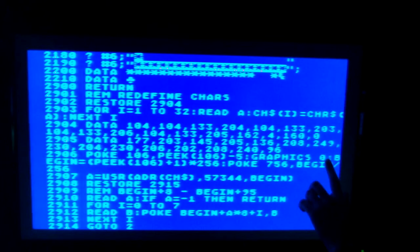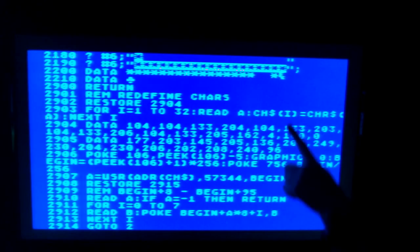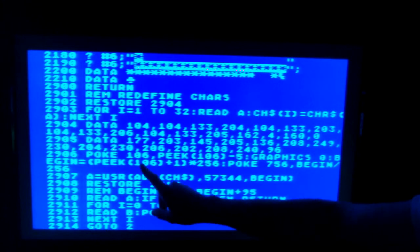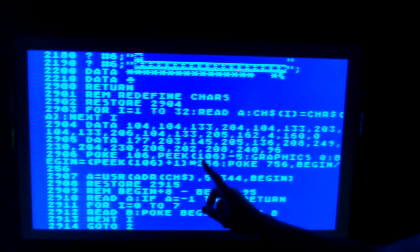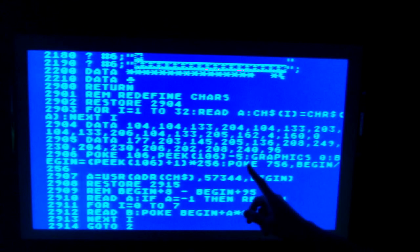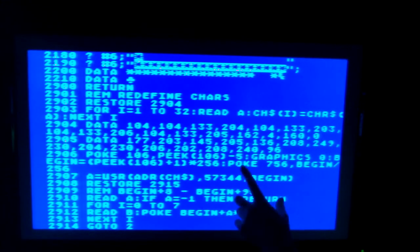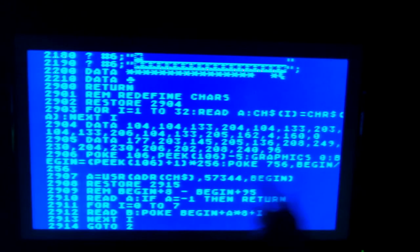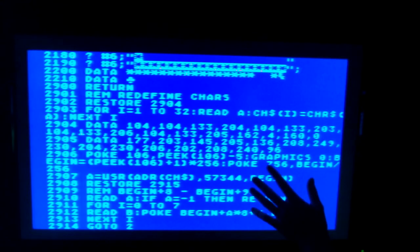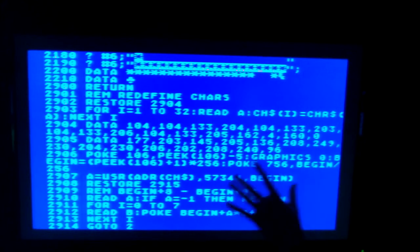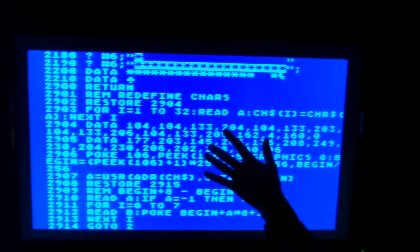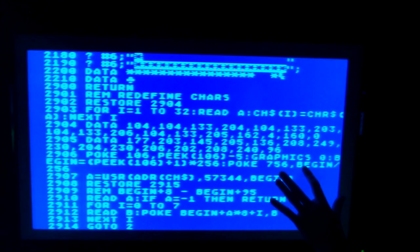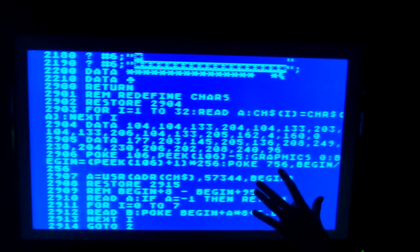Then I set up a variable called BEGIN = (PEEK(106) + 1) * 256 — this is relocating the memory. The next line says POKE 756 comma BEGIN / 256. This is taking the character set you normally see on screen — like the 2, 4, and A — and storing them into a character set that you can control, alter, and change. As an example, if I go to graphics 1 and print my name to the screen, these are characters that can later be changed to whatever I want them to look like. I could turn this E into a wall or turn it into a person, basically by manipulating the bits inside these characters.